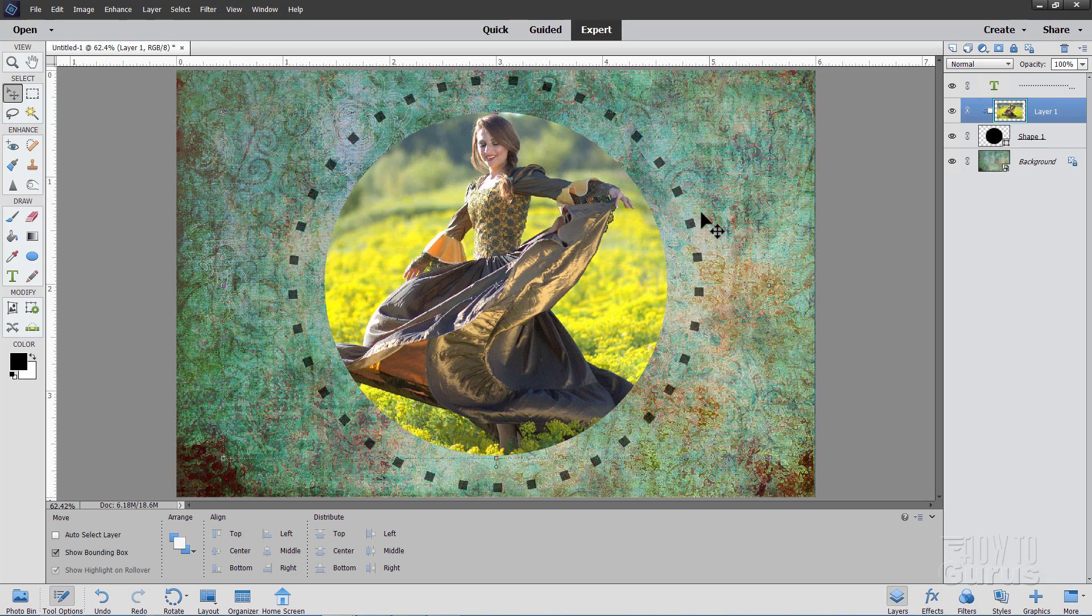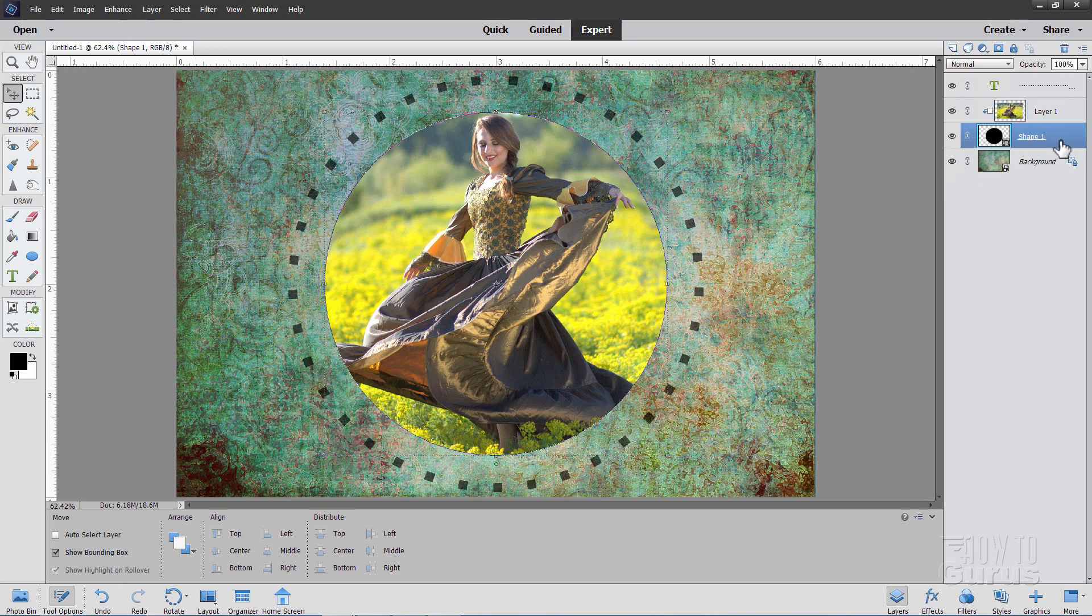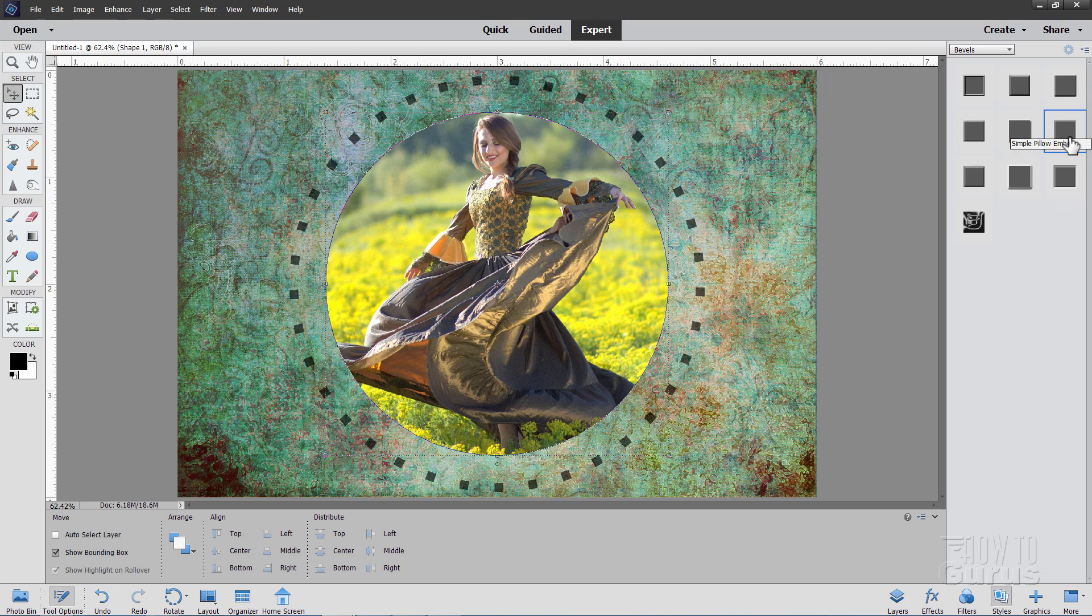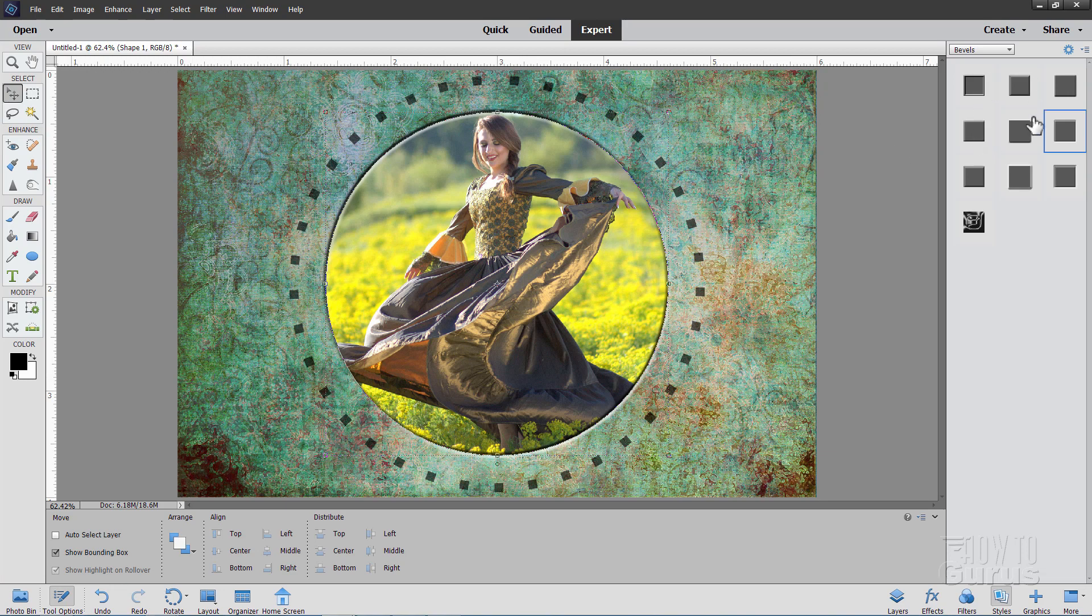Last thing left to do is put kind of a beveled effect on this. And for that we'll use Layer Styles. And you put those on this layer right here. So click on that circle layer. Come down to Styles button. And then here I have this one selected right there. Just click on that. And that gives you that indented style.